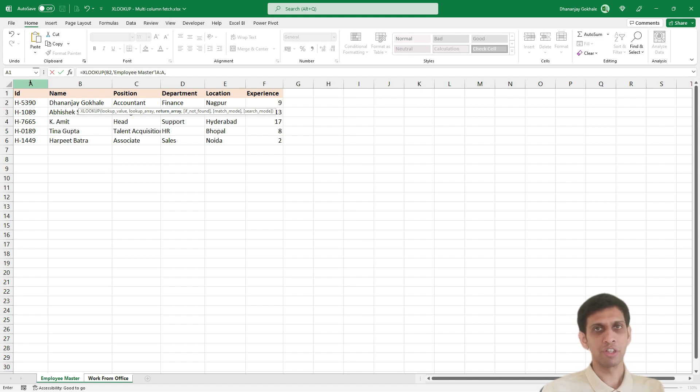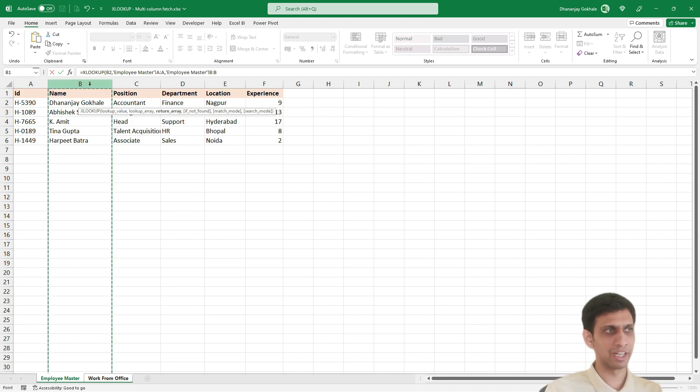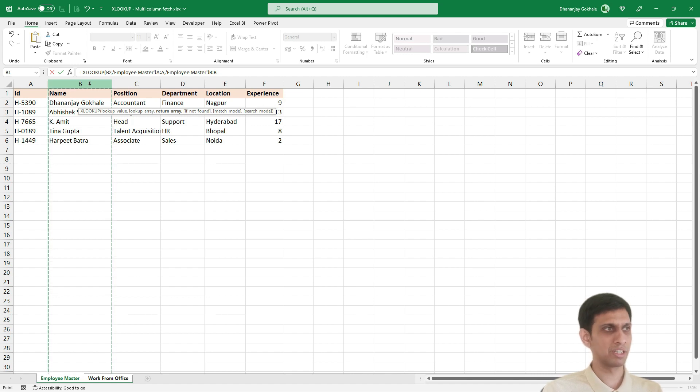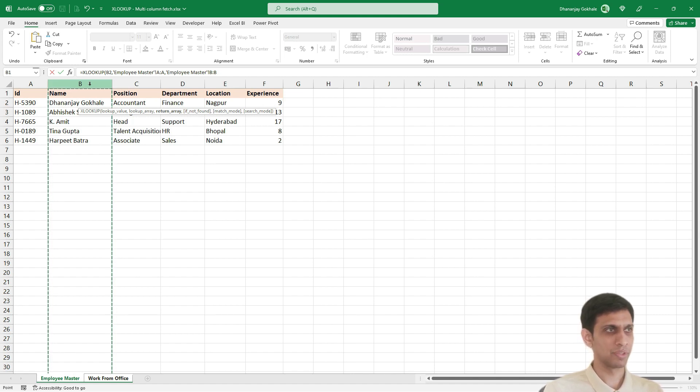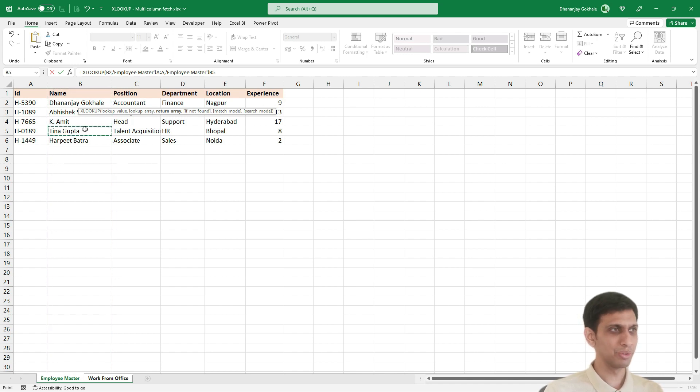Now if I want only name, if I want only name to be written, I would have selected B, like this, so that it would have written respective name for the respective ID. But XLOOKUP is a bit special. If you select like this,